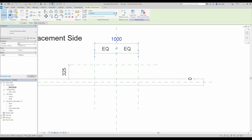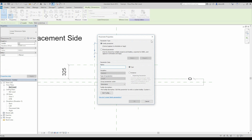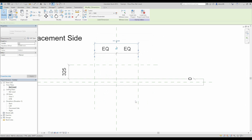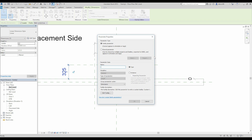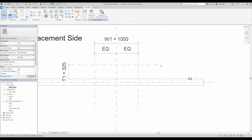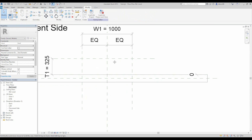And this one will be W — W1. Let's create an instance parameter. And this one will be T1 for thickness. Let's make it T1 thickness. Nice. And the second thing — now we will create the extrusion.